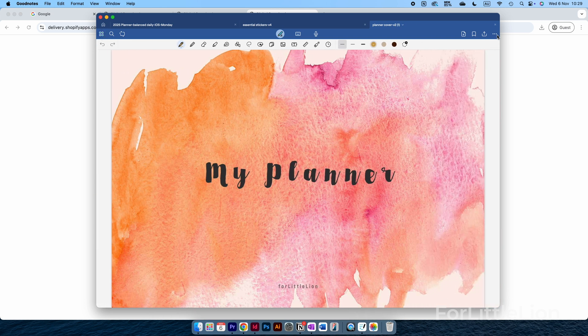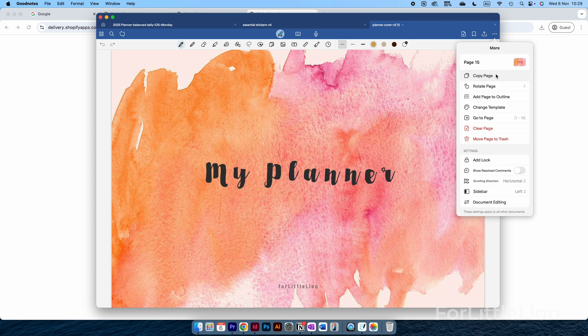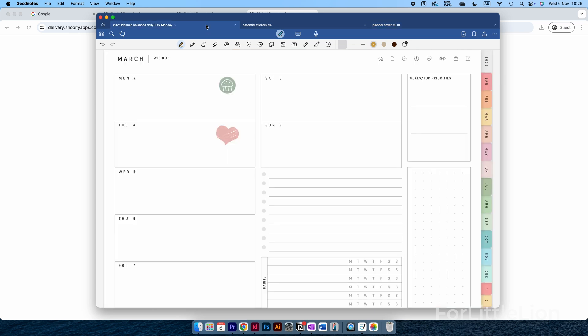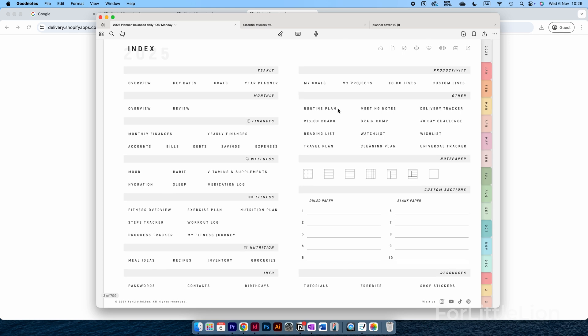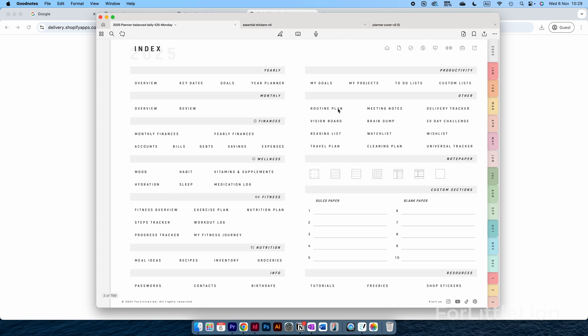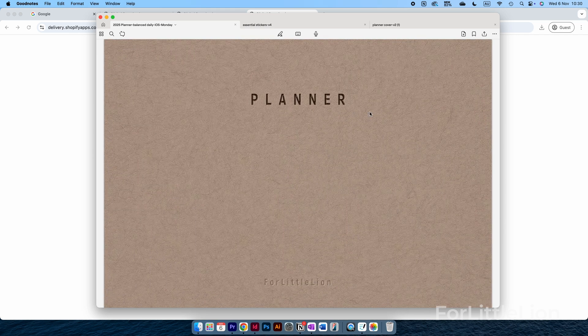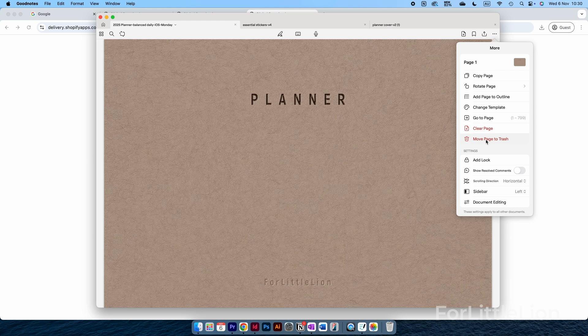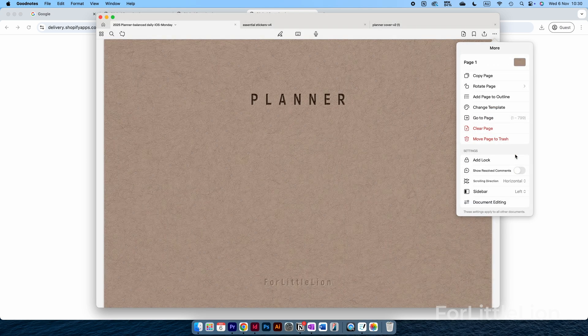Let's choose a cover and click on the three dots, Copy Page. Go back to the planner, go to the index page, and navigate to the cover page.